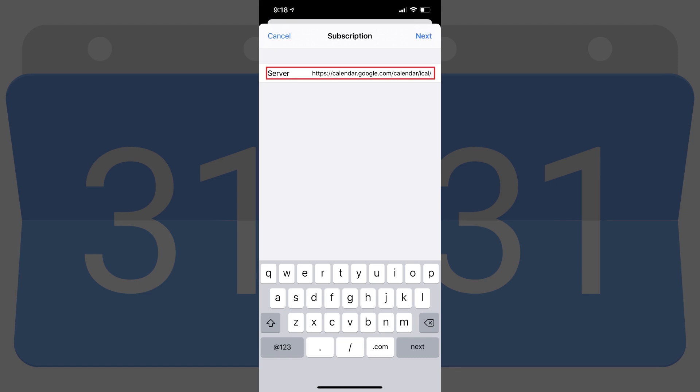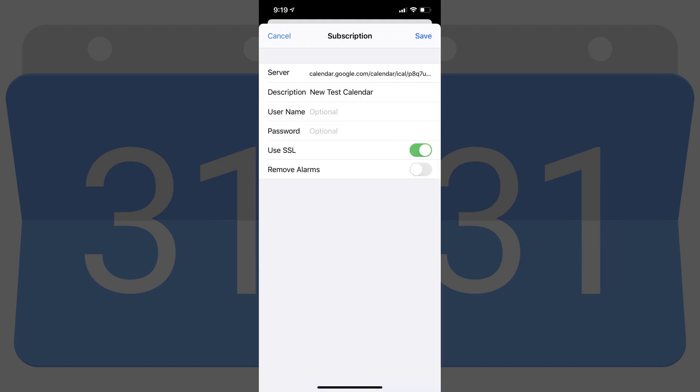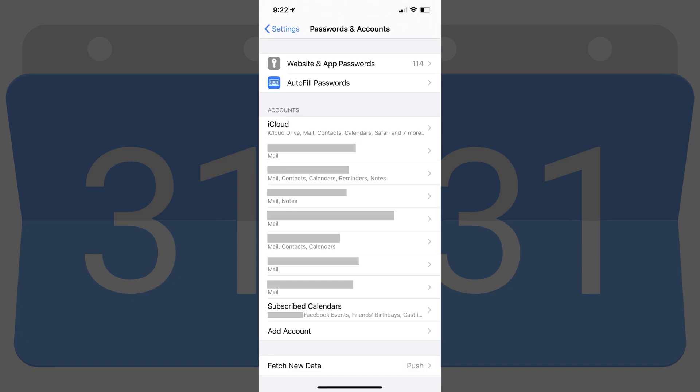Step 7. Paste the URL associated with the shared Google Calendar ICS file into the Server field, and then tap Next. The Information screen expands with information associated with the calendar. Enter a username and password if there is one required to access the shared Google Calendar, and then tap Save. You'll be returned to the Passwords and Accounts screen.